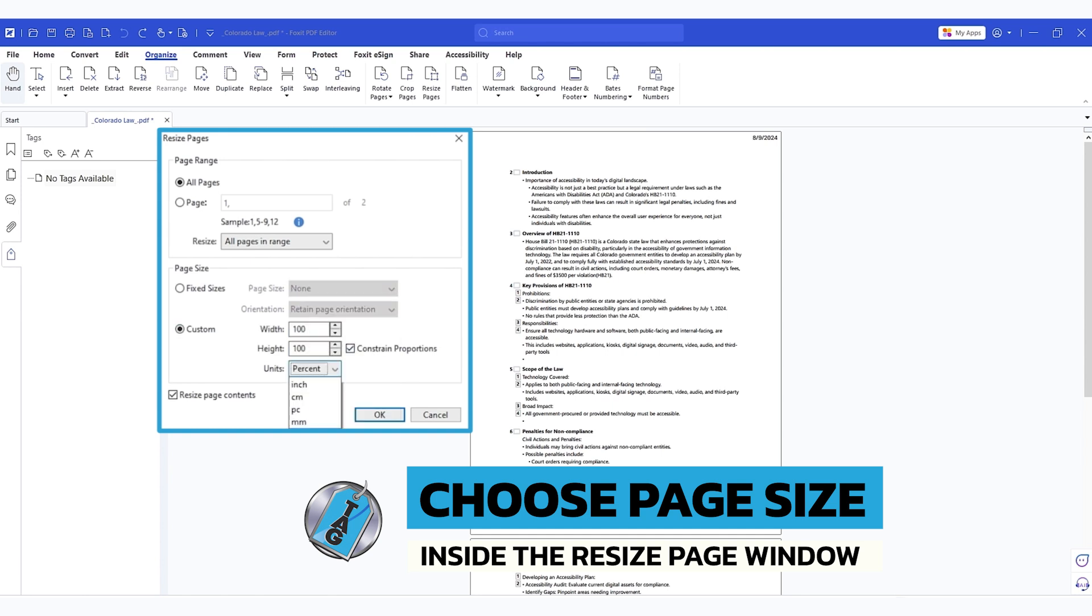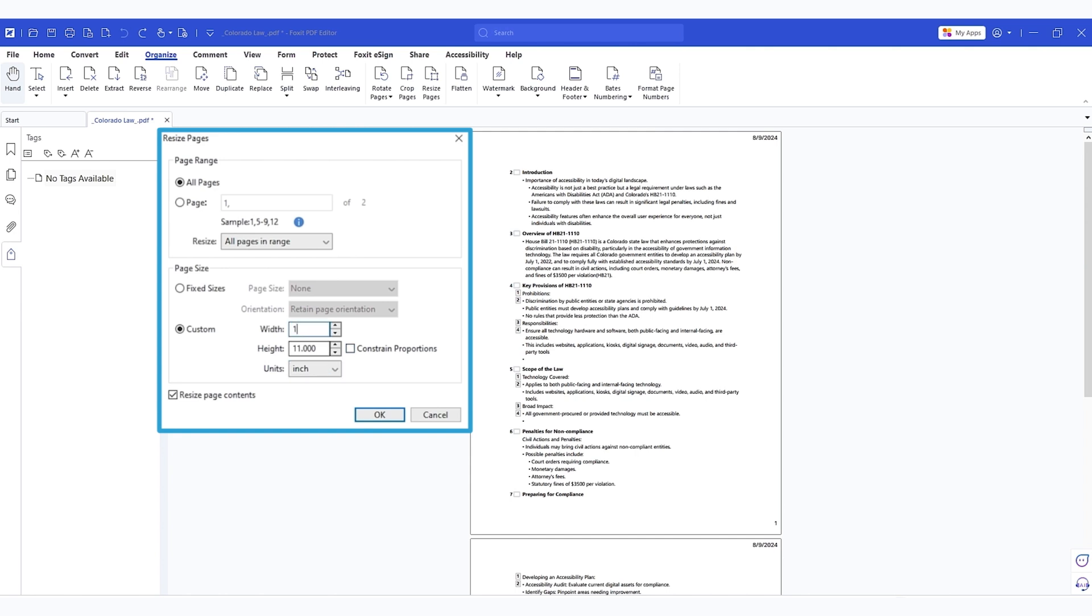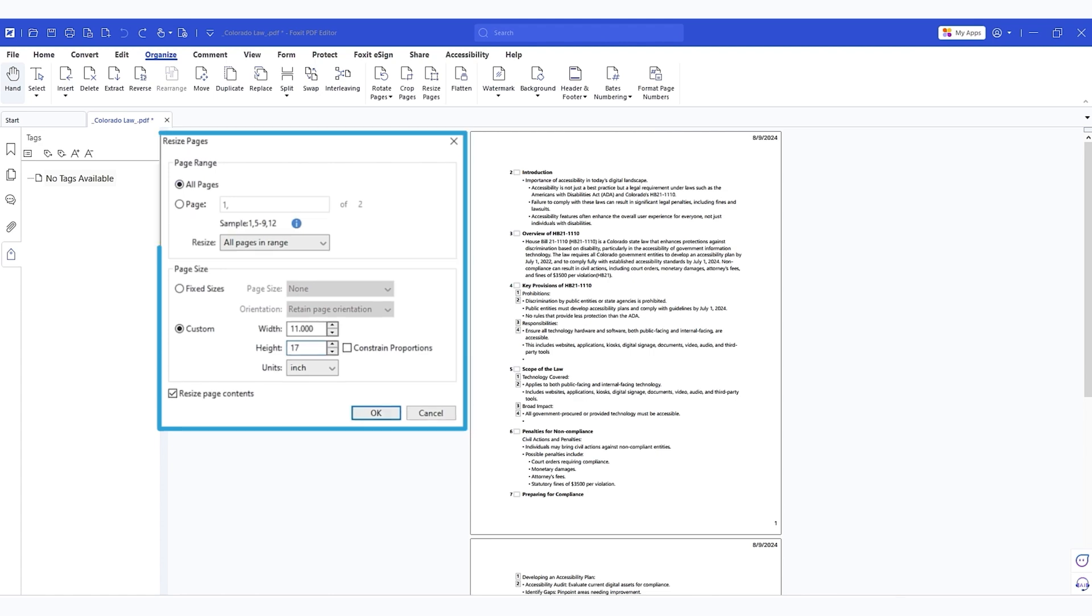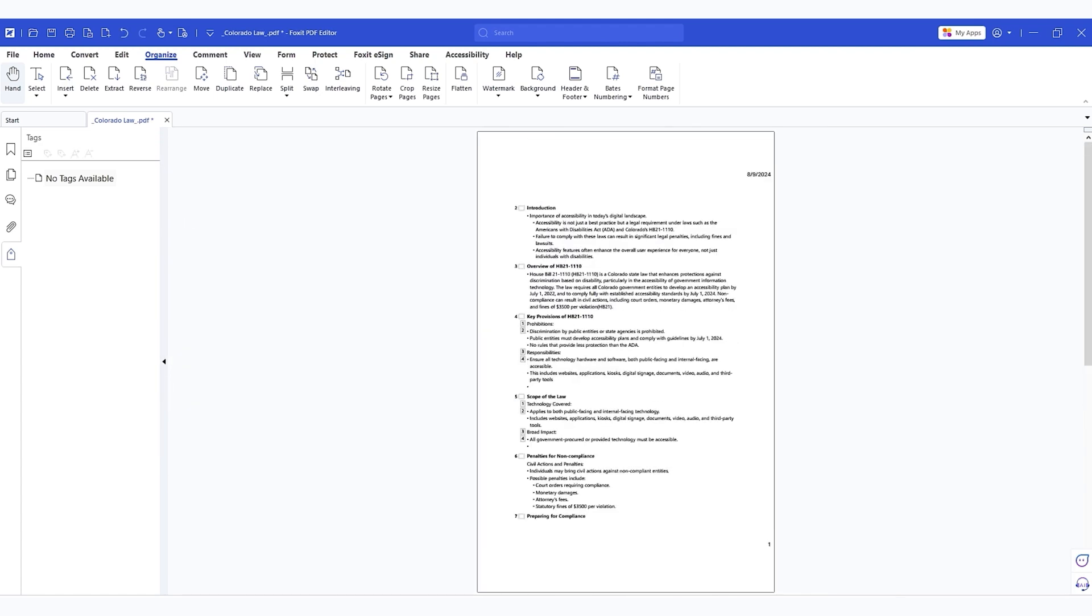or we could do custom and we can change the unit from percent to inch. We don't have to constrain the proportions if we don't want to and instead we could do like 11 by 17 inches and let's select okay and here we go. We now have 11 by 17.